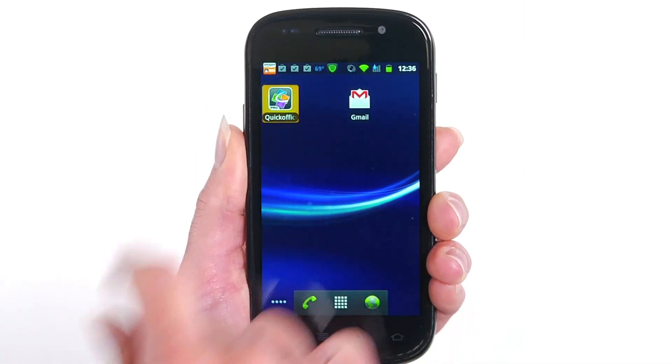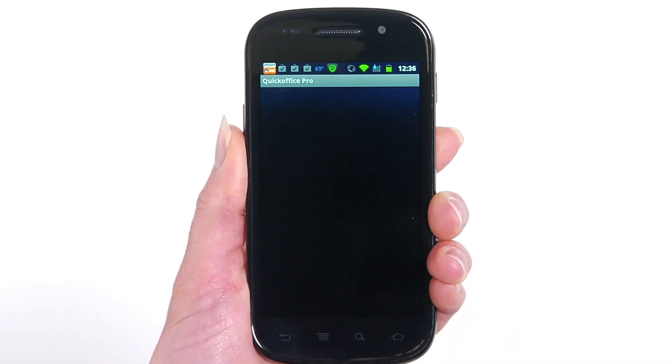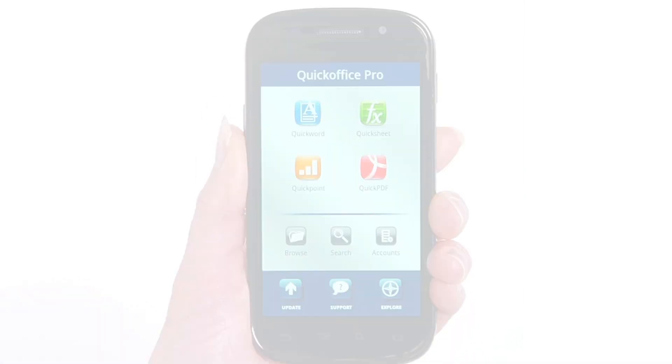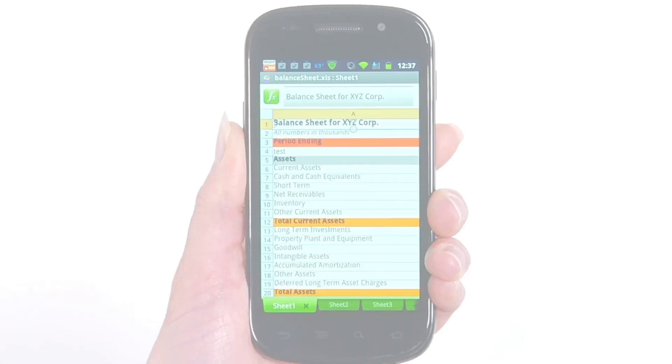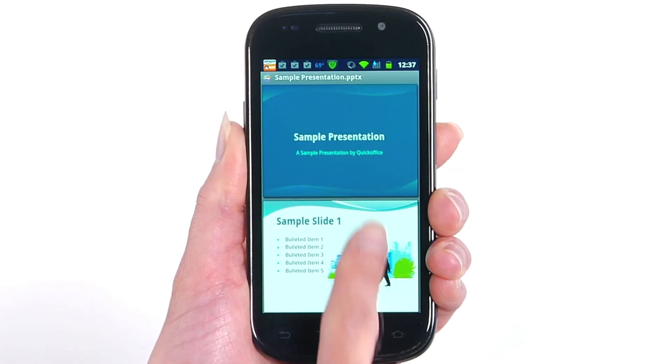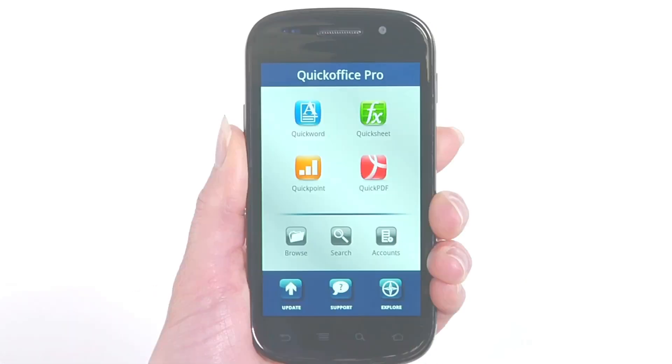QuickOffice Pro is an advanced mobile office suite that lets you create, edit, and share Microsoft Word, Excel, and PowerPoint files on your Android smartphone.